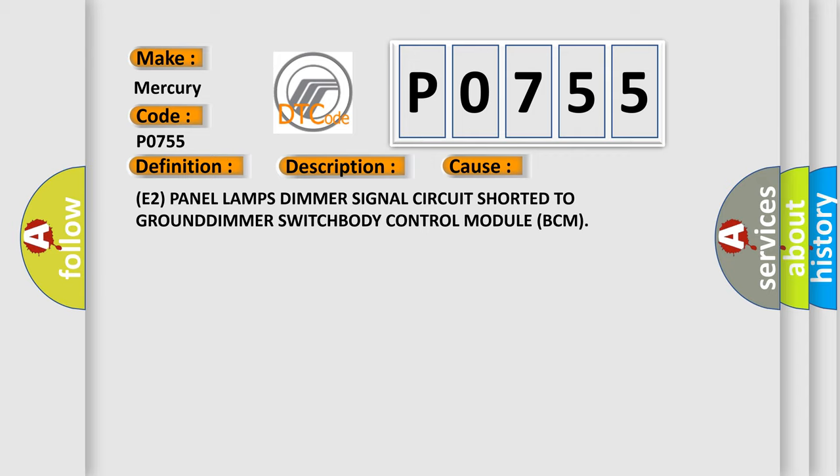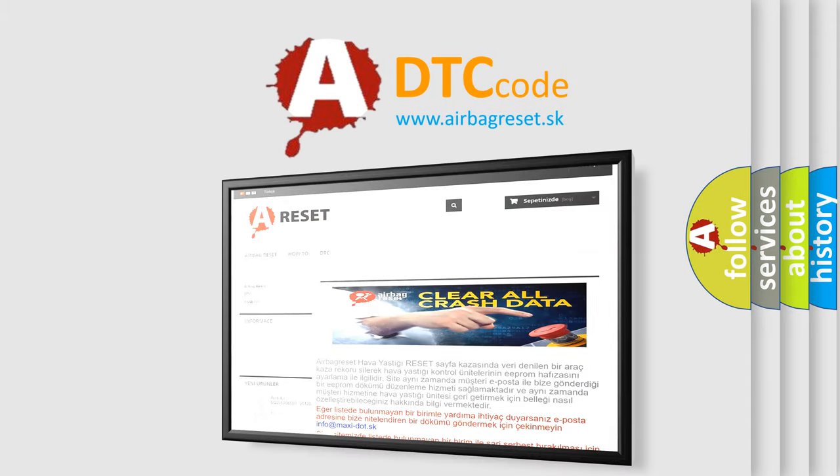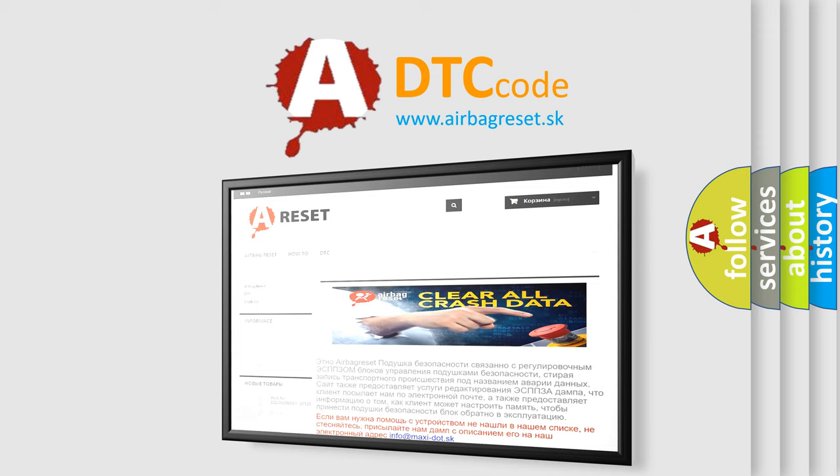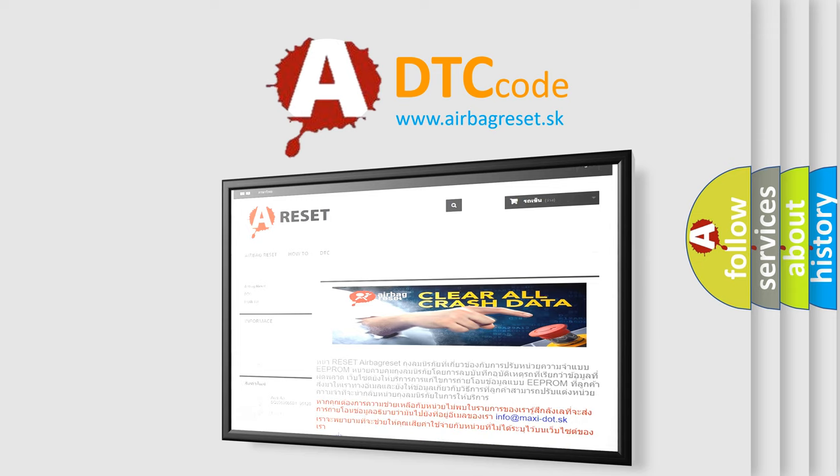The airbag reset website aims to provide information in 52 languages. Thank you for your attention and stay tuned for the next video.